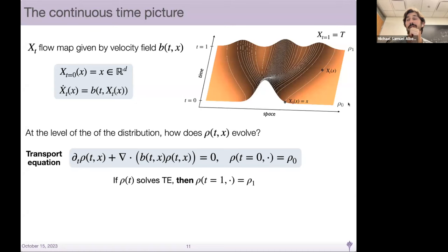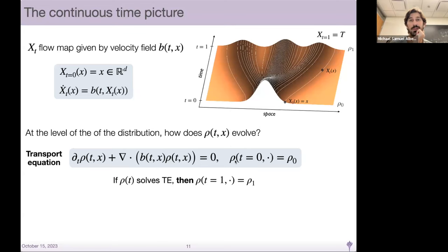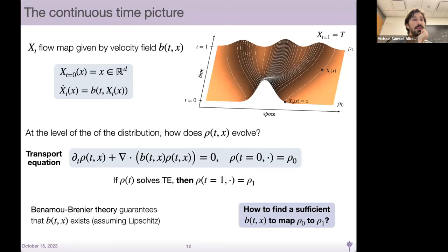At the level of a distribution, we ask how rho_T X evolves — some time-dependent density moving between rho zero and rho one. We need rho_T X to satisfy a transport equation or continuity equation such that at T equals zero it evaluates to rho zero, and at T equals one it evaluates to our target density. Benamou-Brenier theory guarantees this velocity field B_T X exists under light conditions on the Lipschitz constant of the map.